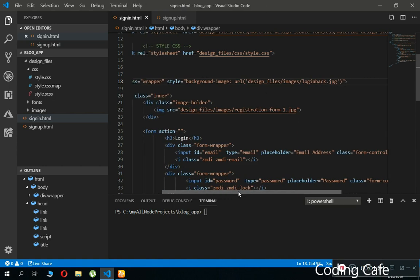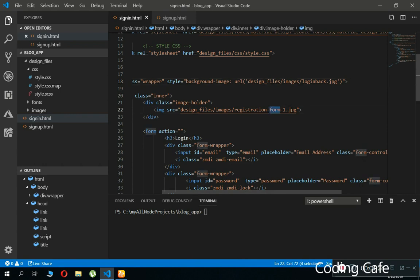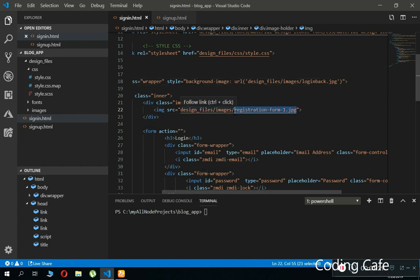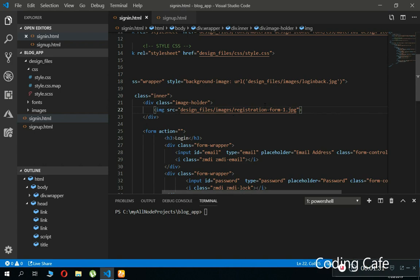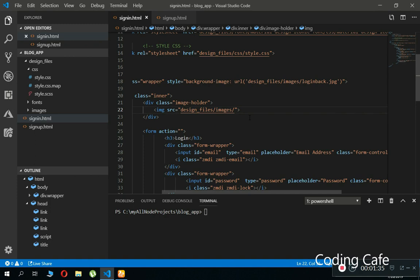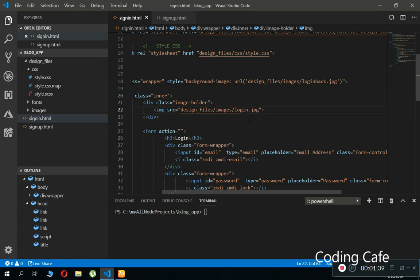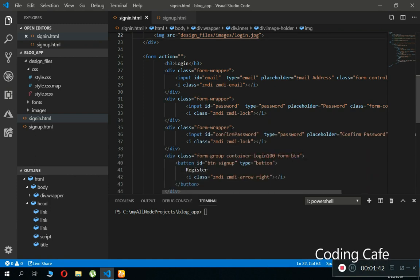Then we have a side image which is at the center. Remove this, and it is by name login. Yeah, that's it.